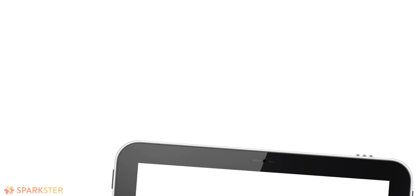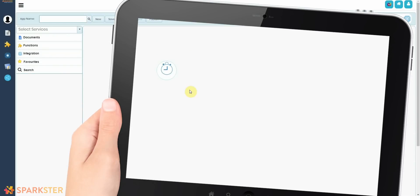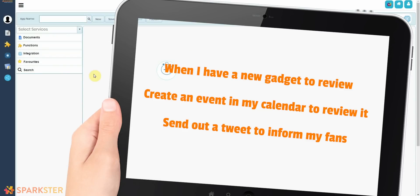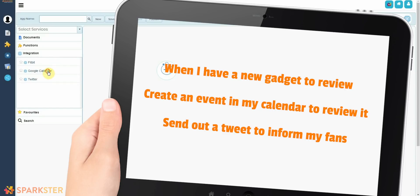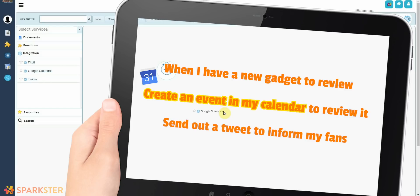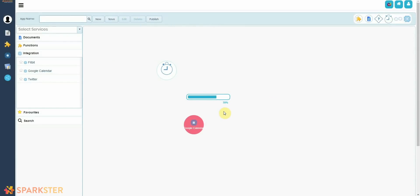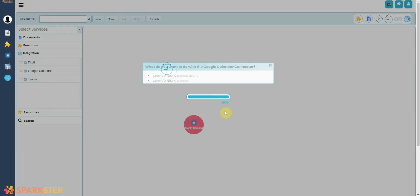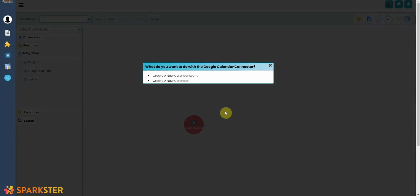Every time the My New Gadgets document is saved, we want you to trigger this workflow, start the story. Now what? Well, let's go back to our story. Every time a new gadget is inserted into my database, I want to create an event in my Google Calendar to review that gadget. So I'm literally going to pick up the Google Calendar integration from the Connectors and drop it into the Makerspace. The Sparkster platform automatically asks you what do you want to do with the Google Calendar connector? I want to create a new calendar event, so let's go ahead and click on that.